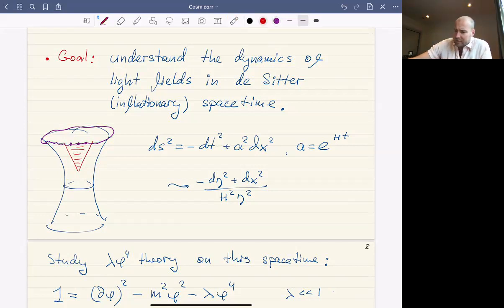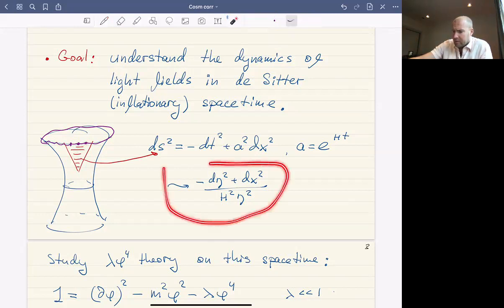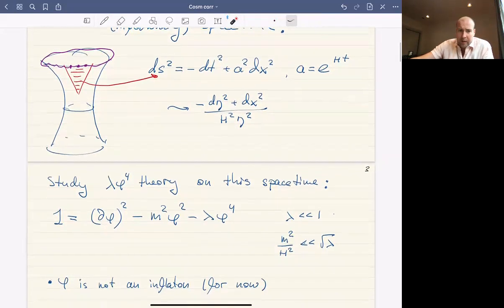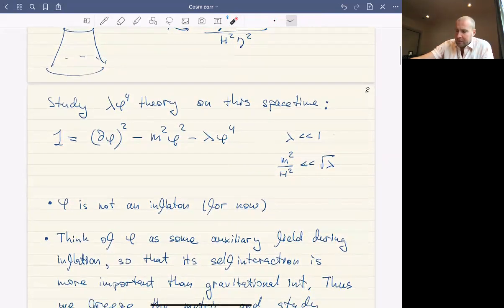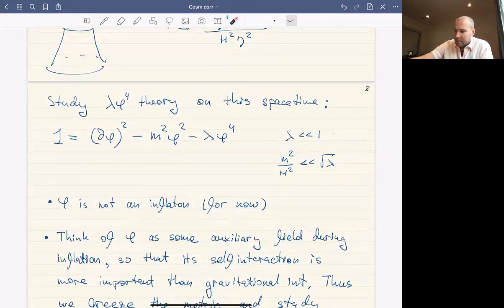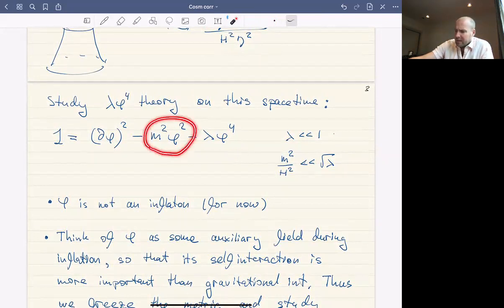Within this patch, we can parameterize the metric in comoving coordinates. I will also be interchangeably using conformal coordinates, which is the same thing. More specifically, we're going to put quantum field theory — λφ⁴ theory — on this spacetime. We have a Lagrangian like this, but we're also going to add a mass term.